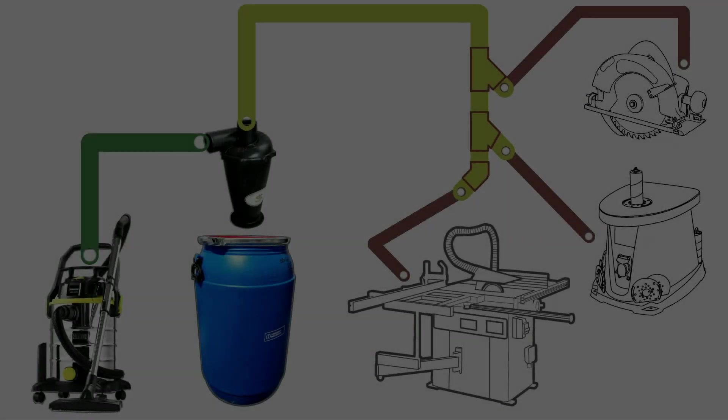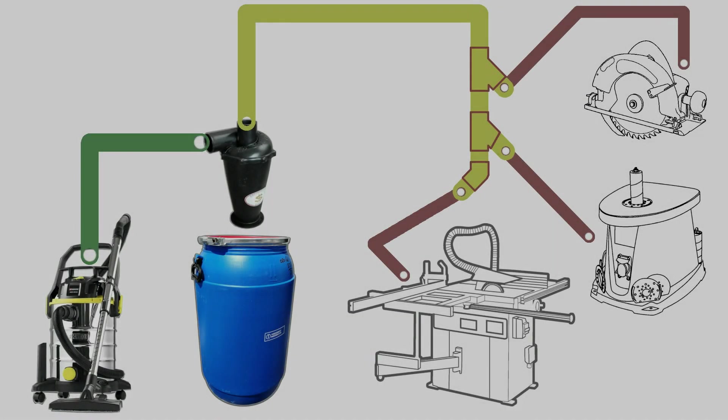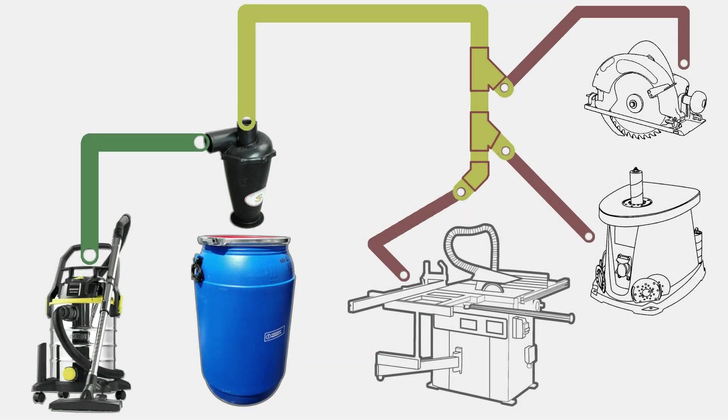Hello! This is a quick presentation of my dust collection system for small shops, like mine.